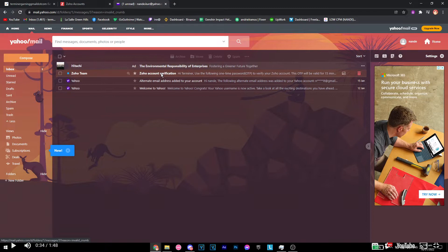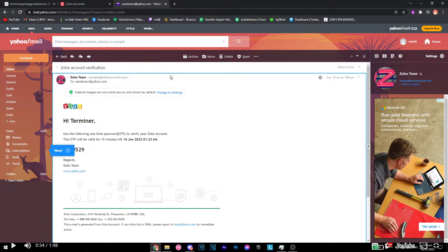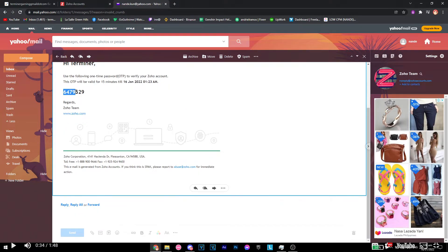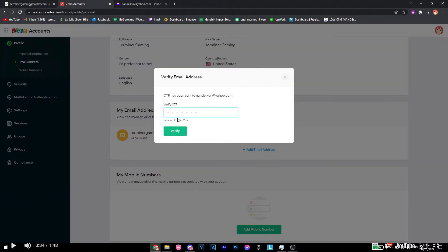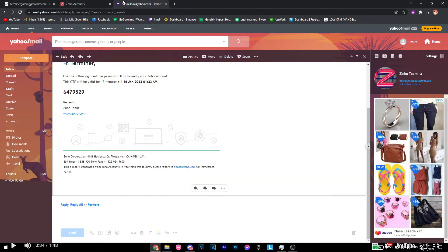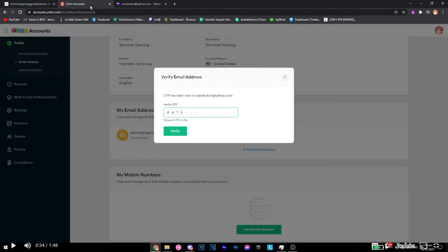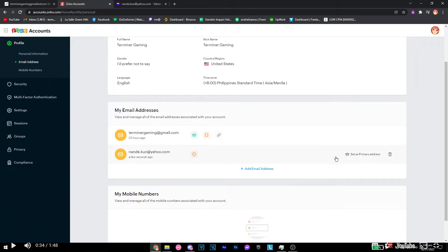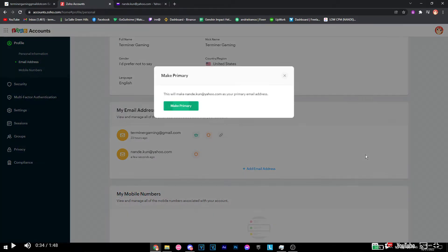Here we go, we've got the verification for our Zoho account. Now we just need to copy this and then there we go. Once we've done that, as you can see we have to set it now as our primary address.